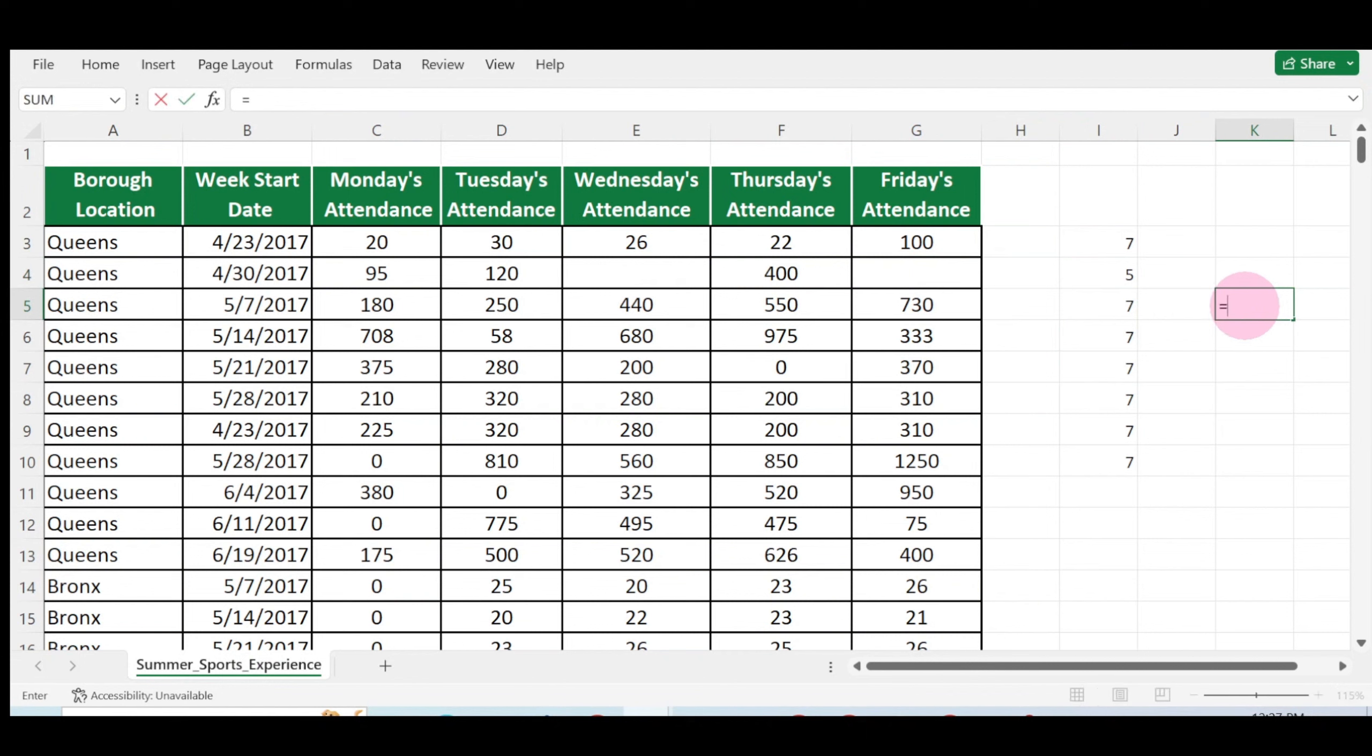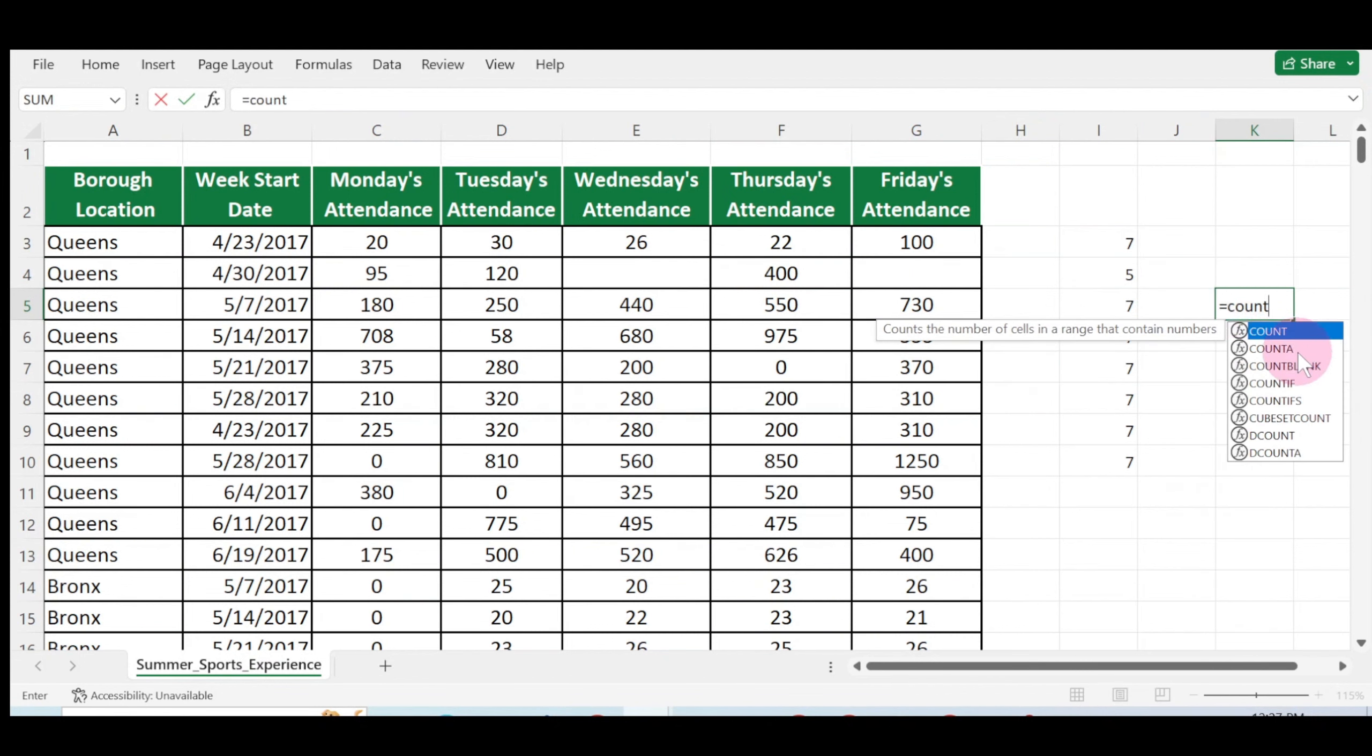Click on equal sign, type COUNT on your keyboard. Now this is COUNTA. I've done a detailed video on how to use the COUNT function in Microsoft Excel, and I will leave the link above and in the description below.